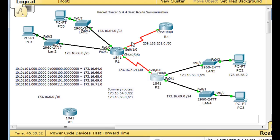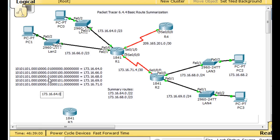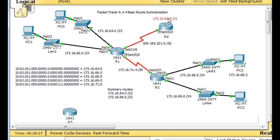Now we need to figure out the summary route to reach all of these networks. They're listed in binary — what do they have in common? They all have 173, 16, and 64 in common. Counting the common bits: 8, 16, 17, 18, 19, 20, 21 — they have 21 bits in common. So slash 21, which has a magic number of 8, covers networks 64 through 71.